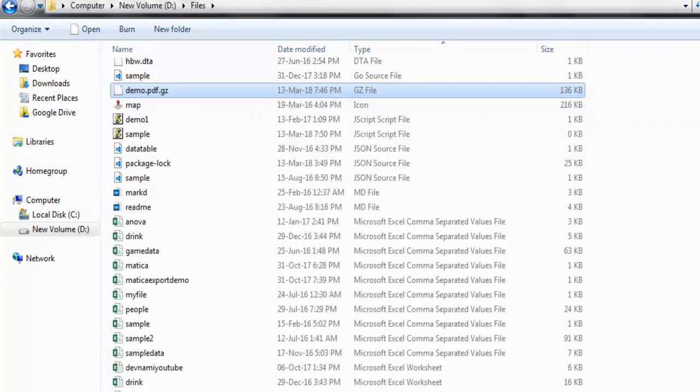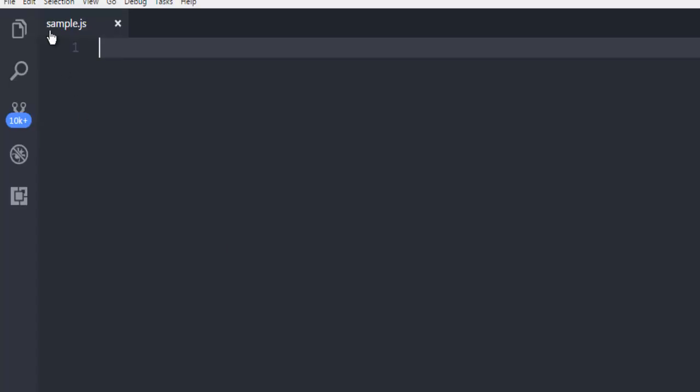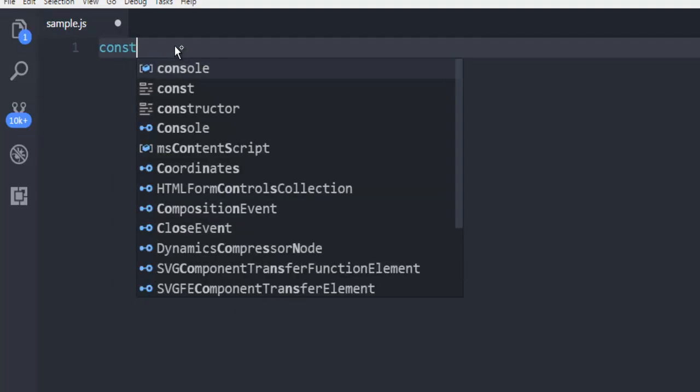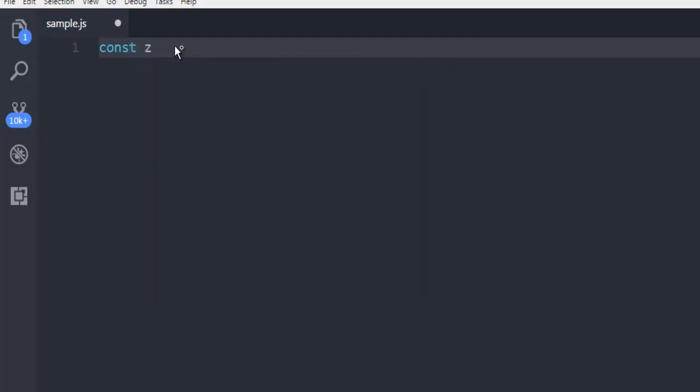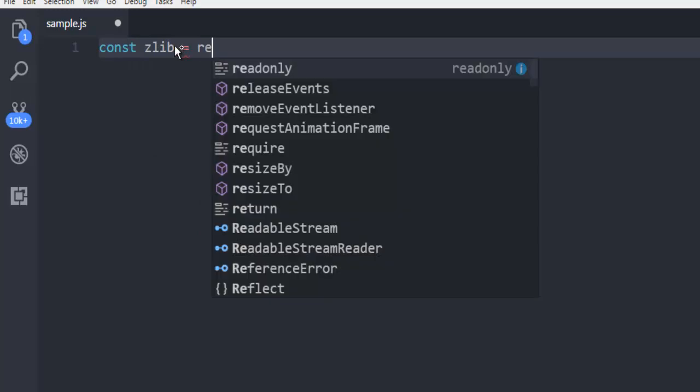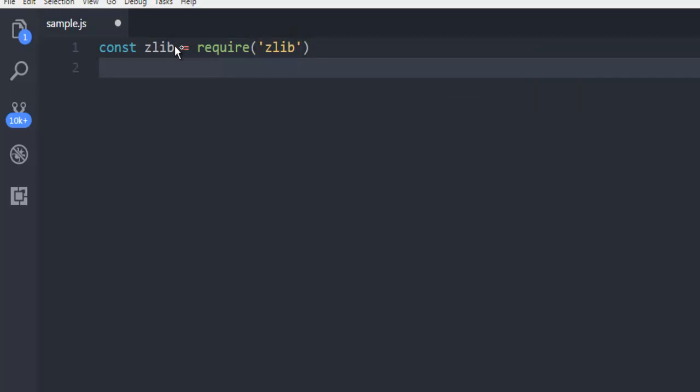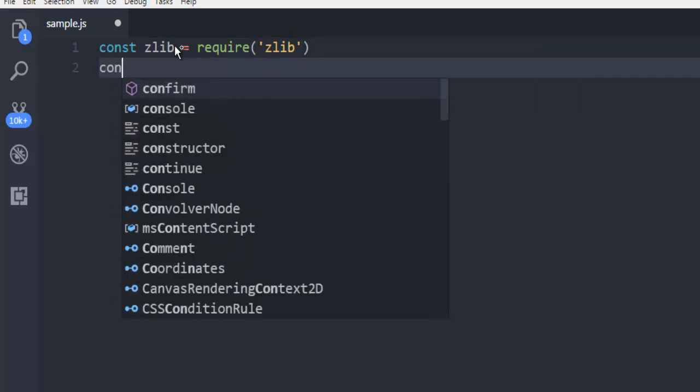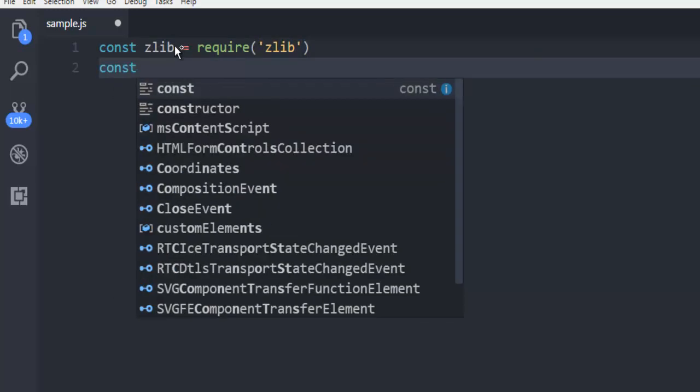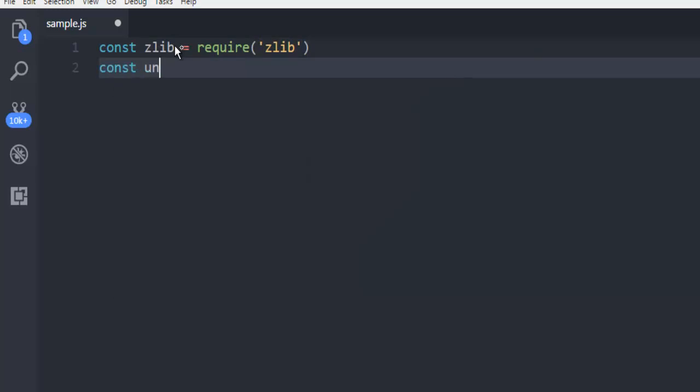Next thing we have to do is open a text editor and create a sample.js file. Here I'm going to create one constant, name it zlib, then call for the zlib module.